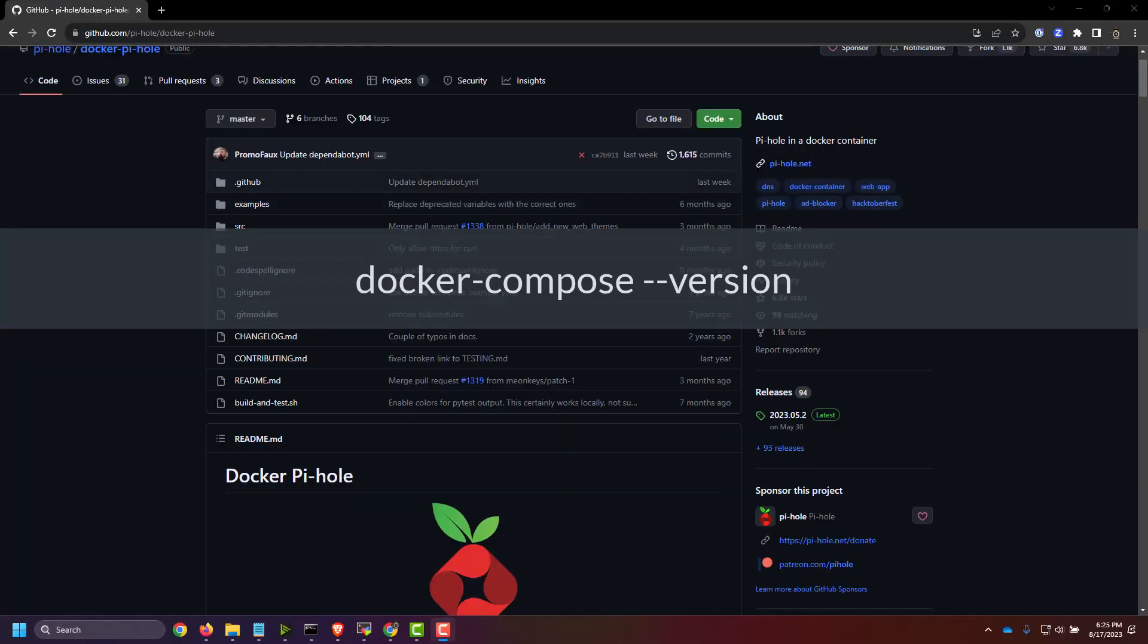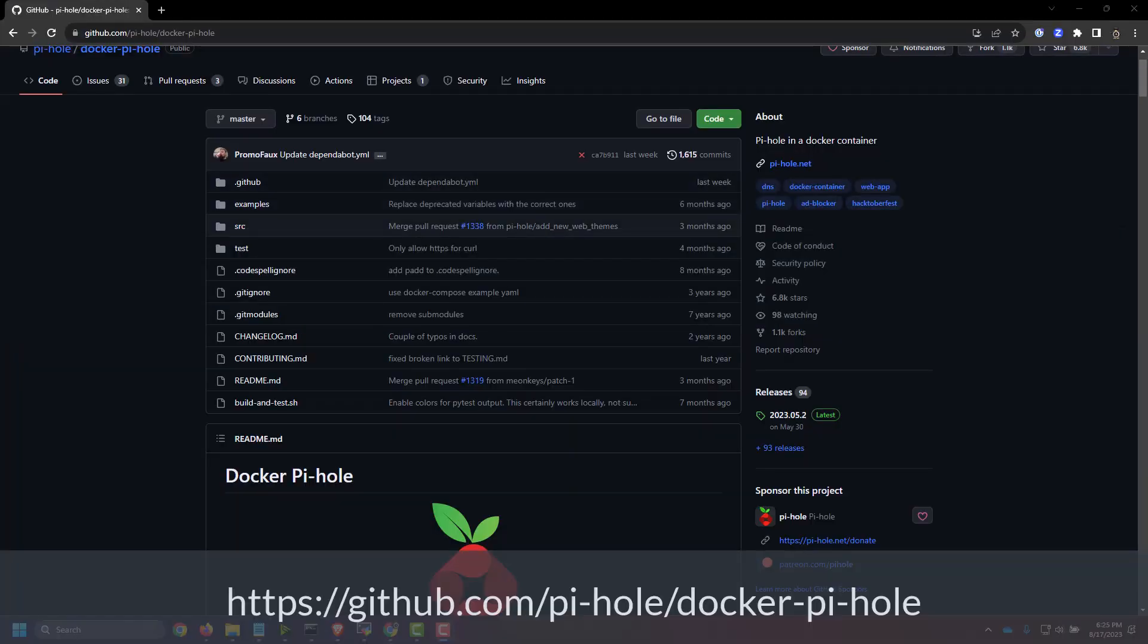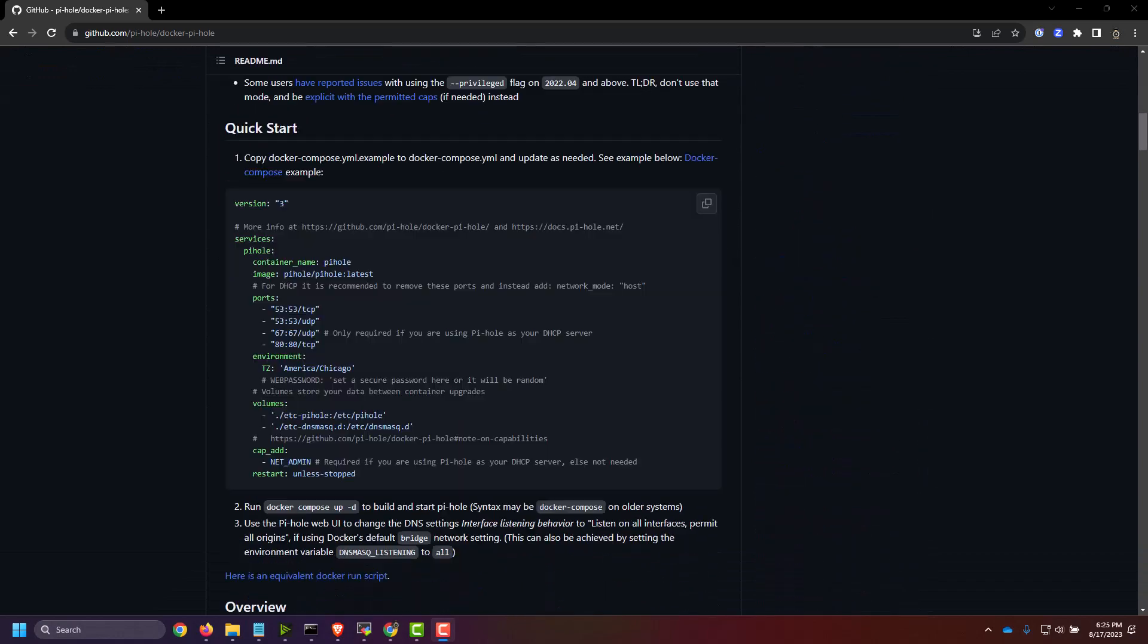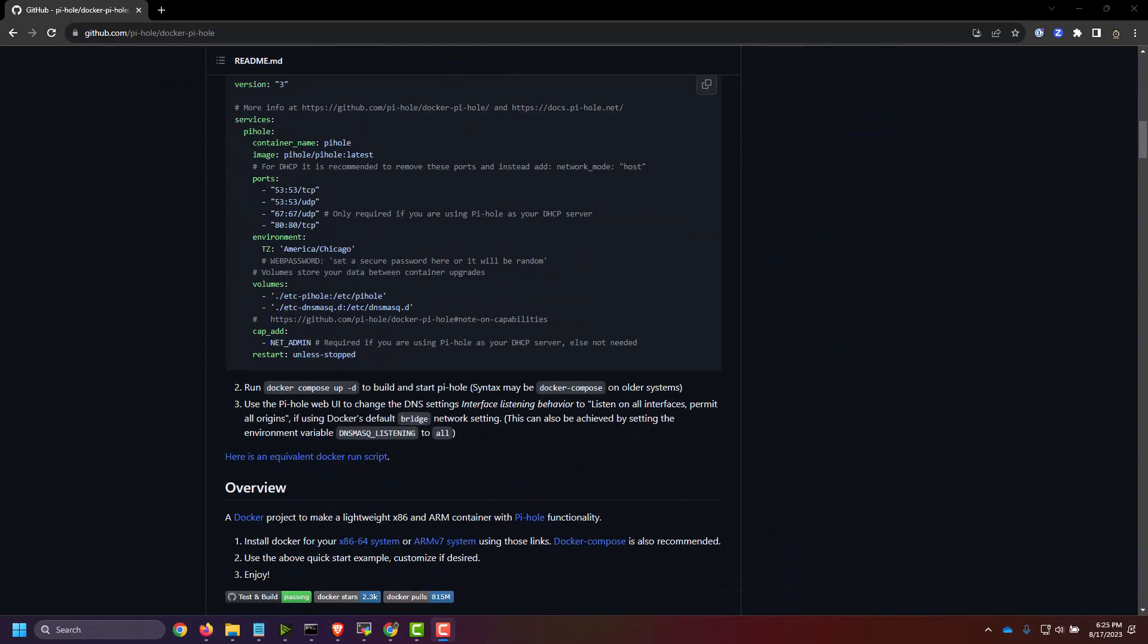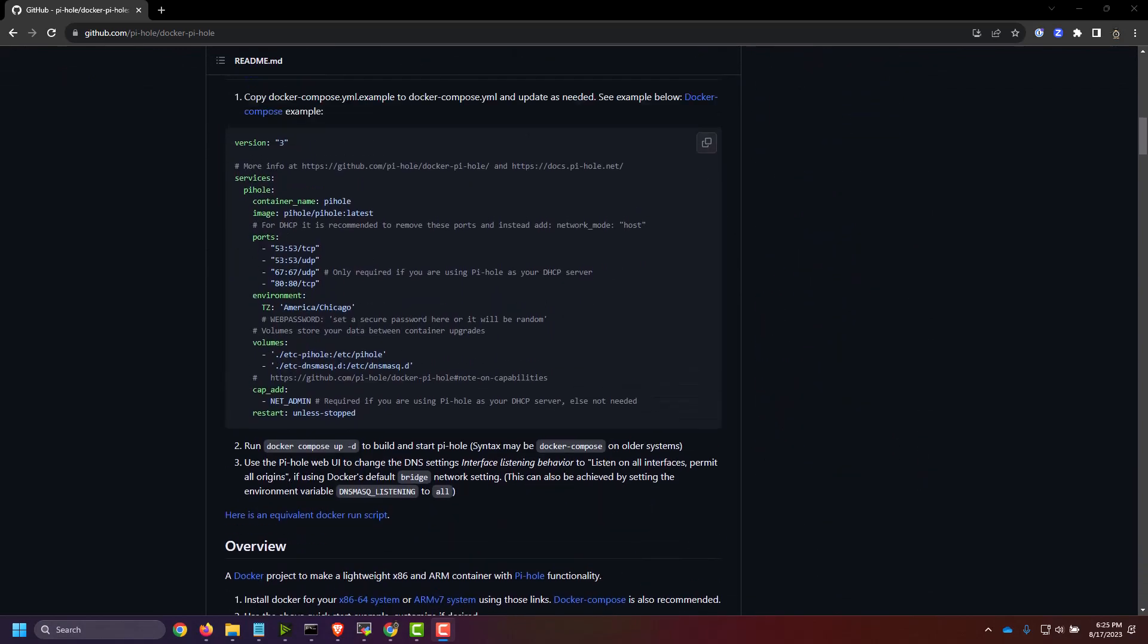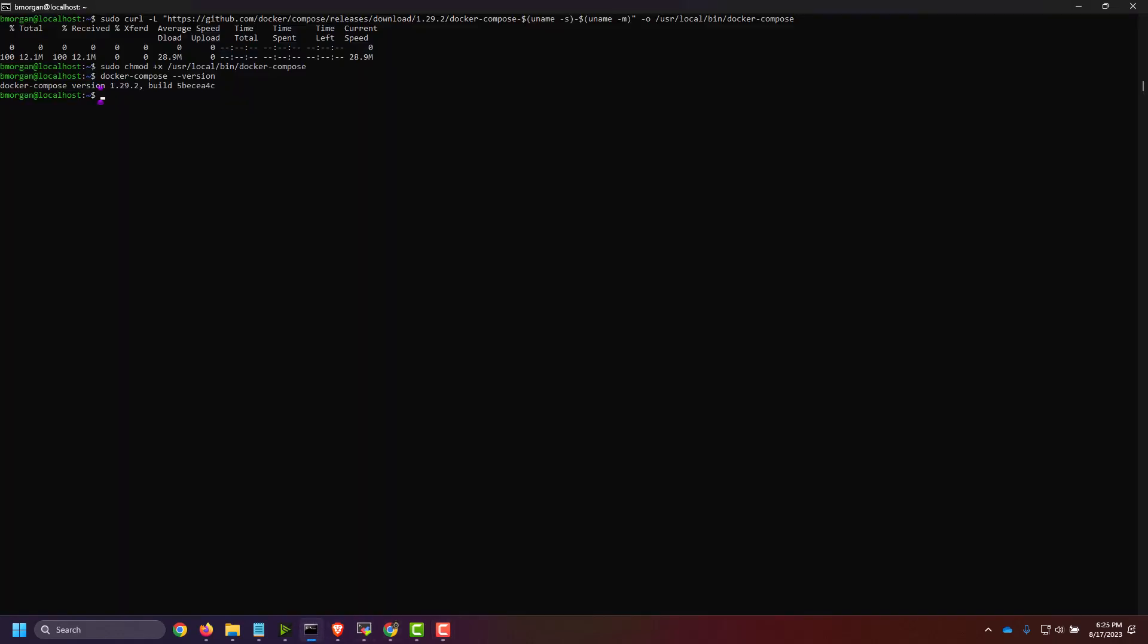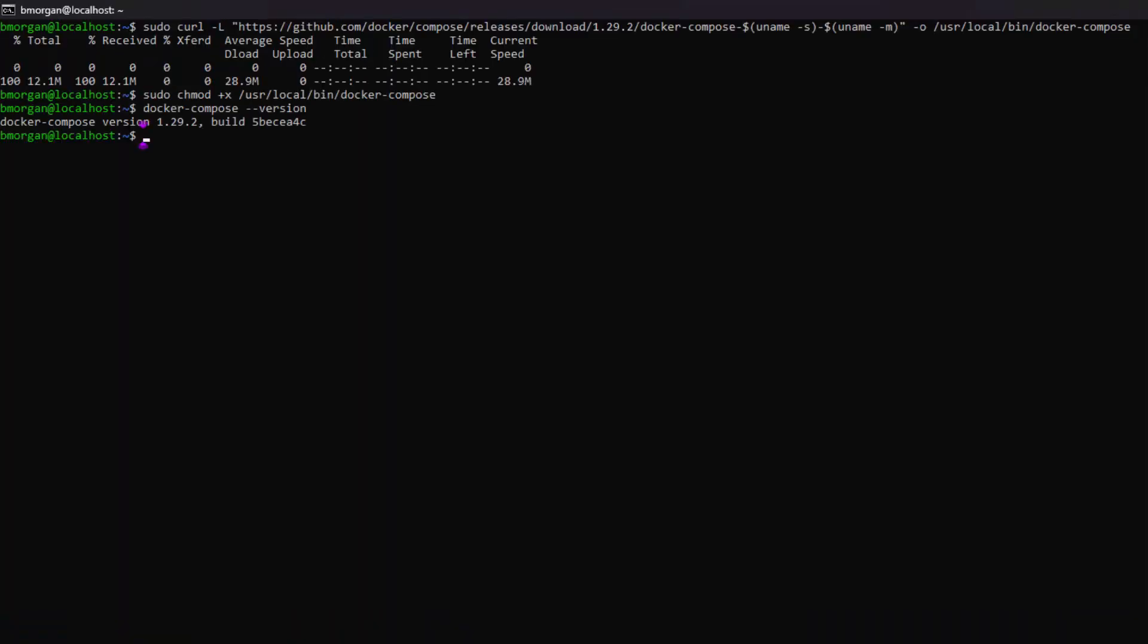I'll be using the steps found on the GitHub page for Pi-hole Docker, and I'll reference this page down below. As you can see, they give you a Docker Compose example. It's really easy to use. If I go back to my virtual machine, I'm going to do ls to show you that nothing's there.